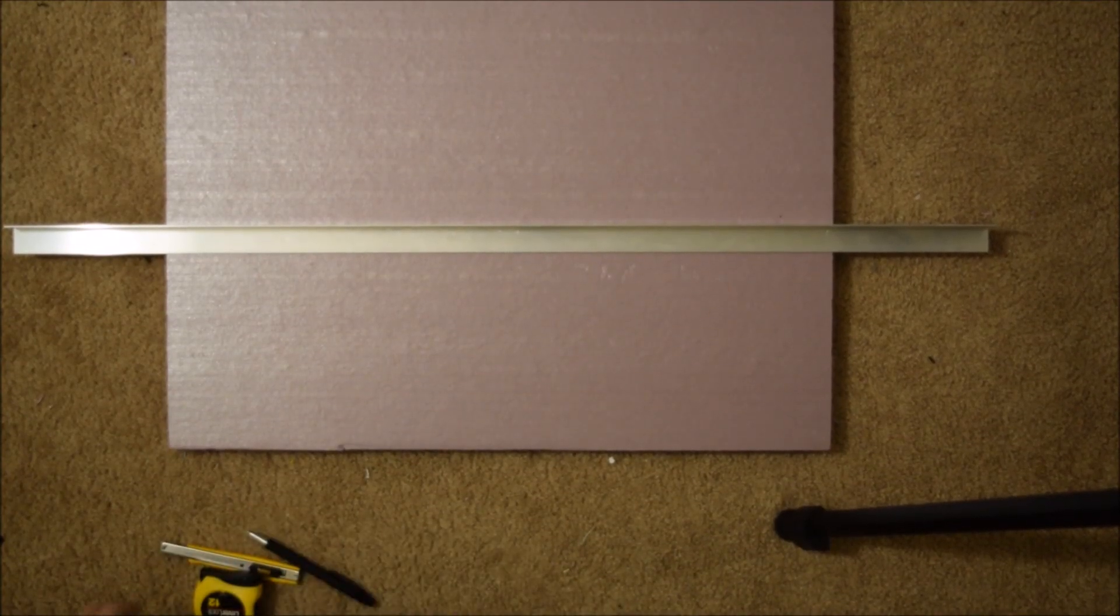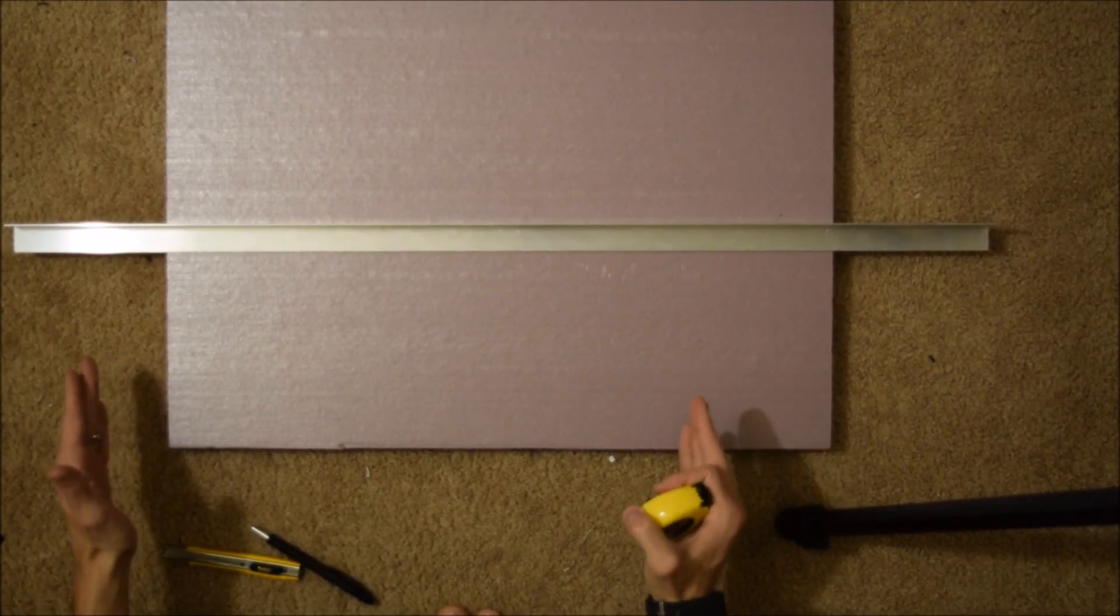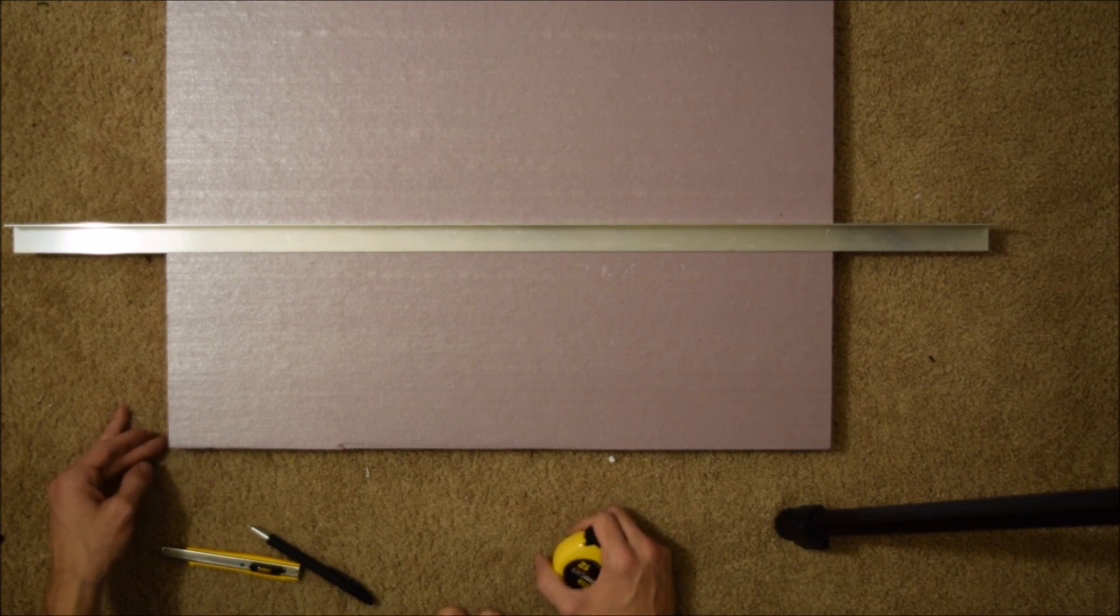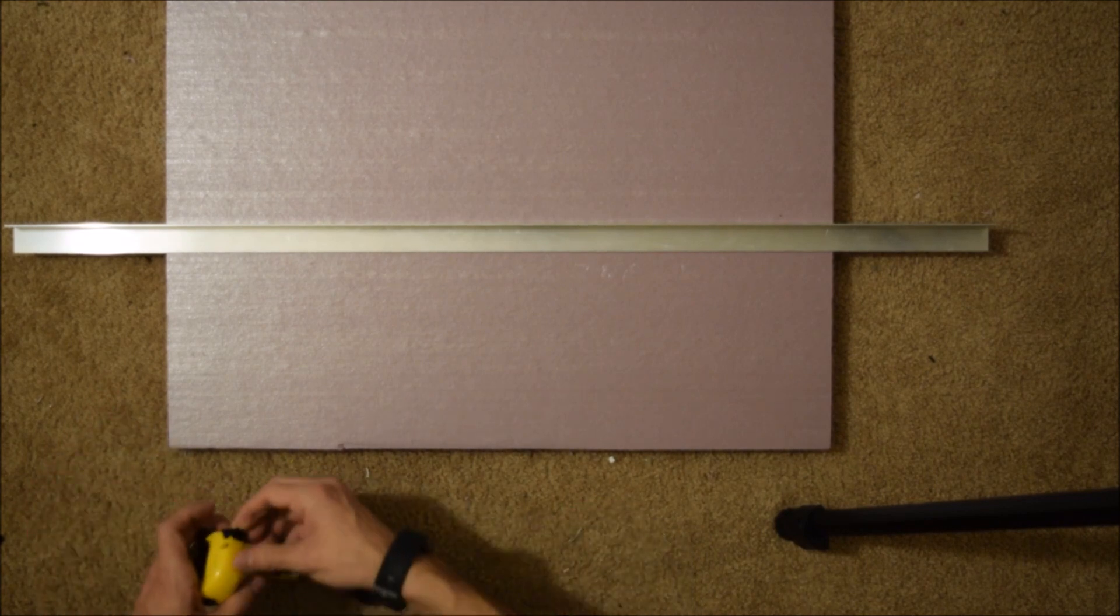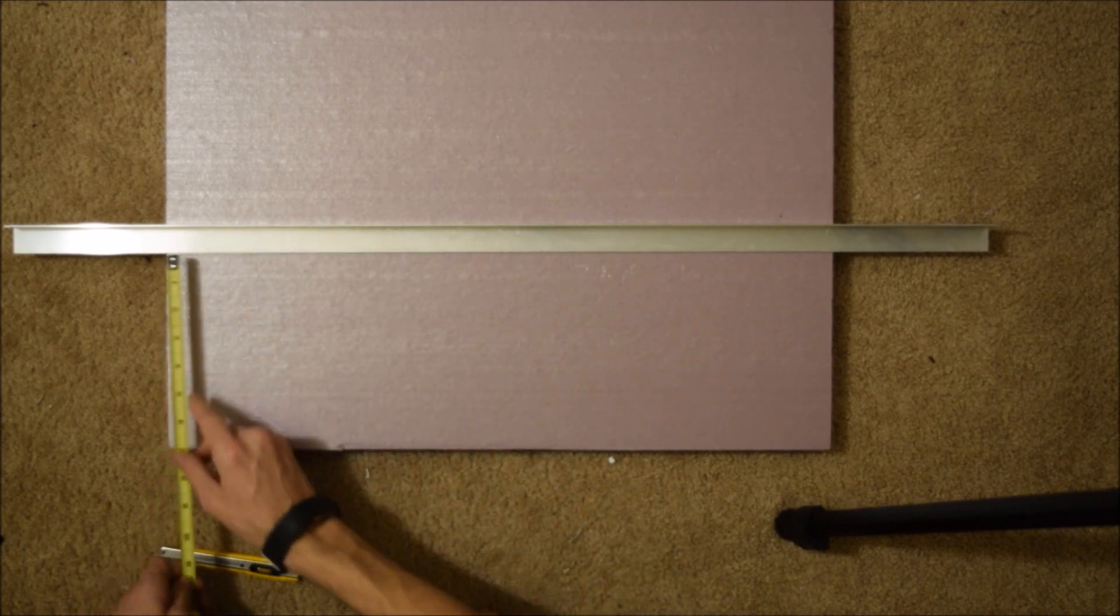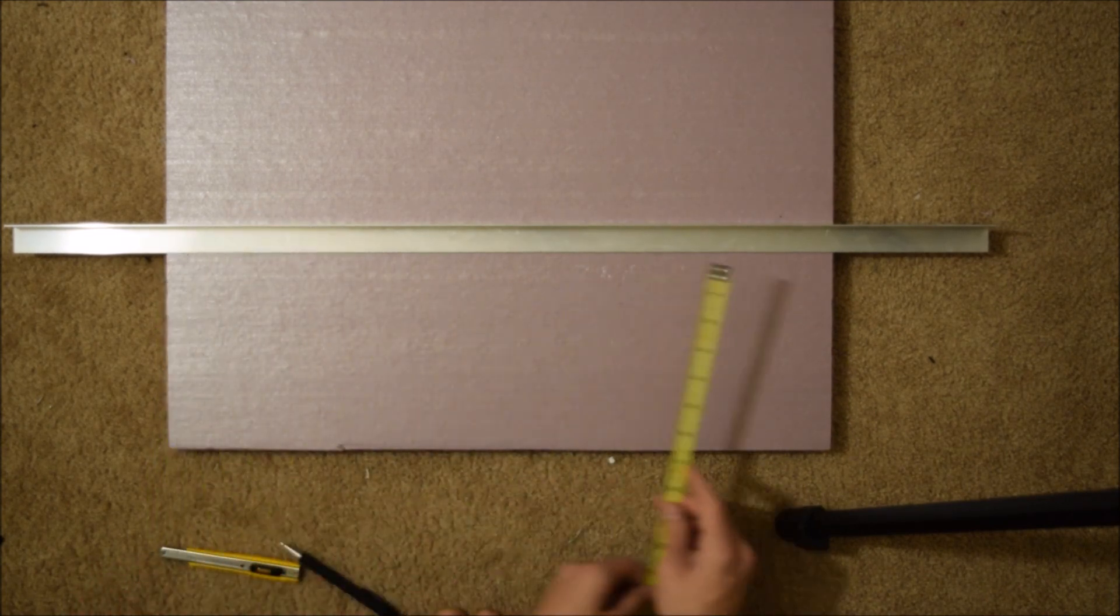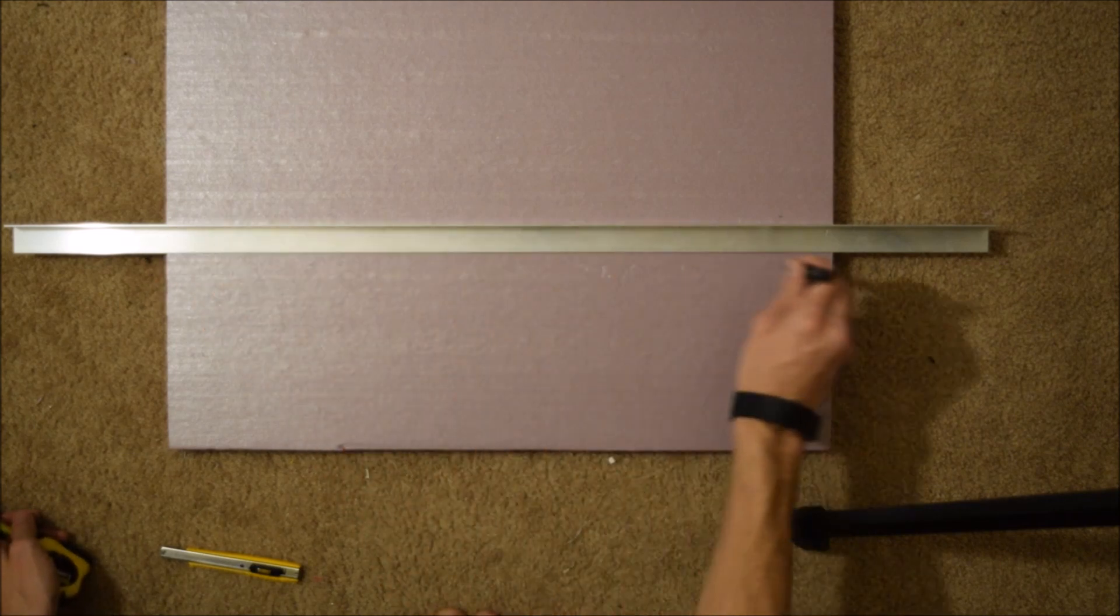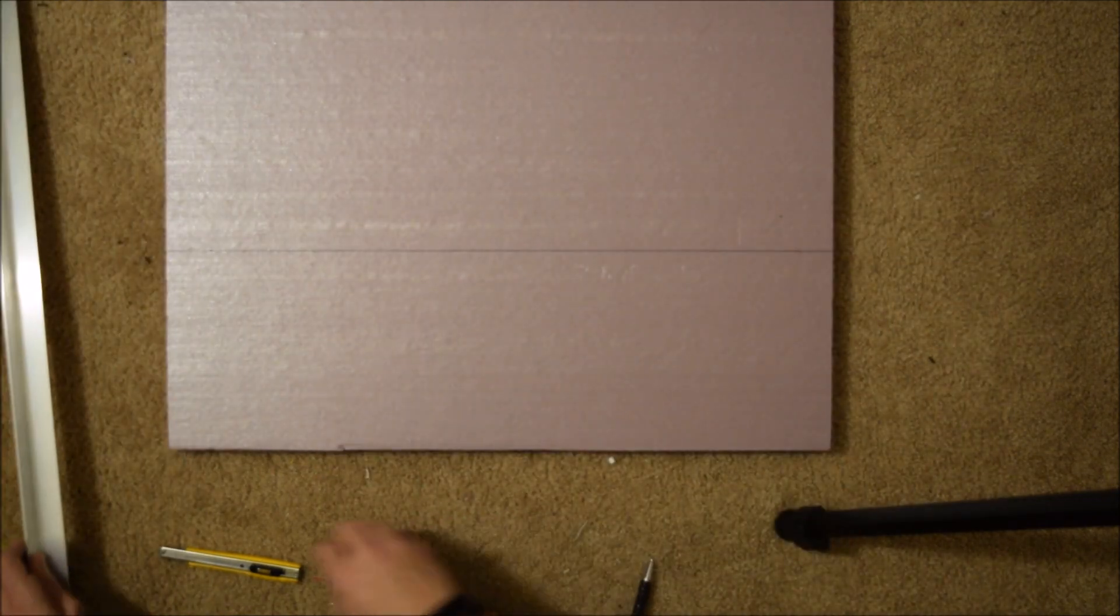Alright, step one of this build is to take your sheet of foam board from Home Depot. This is a 24 inch by 24 inch by 1 inch sheet. We're going to measure up seven and a quarter inches, go along, draw a line.